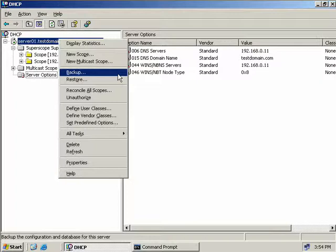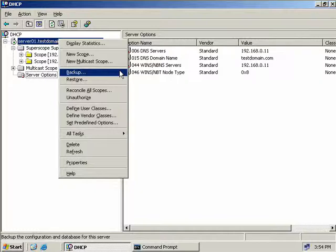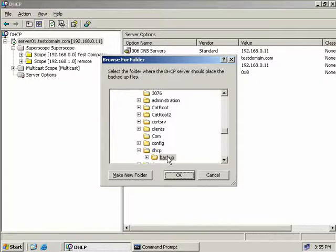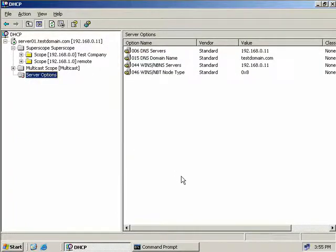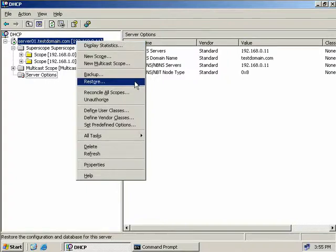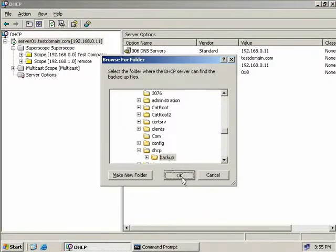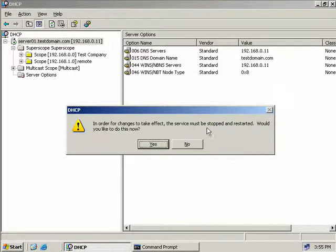We also have backup and restore options. Backup takes a copy of the DHCP database and places it in your system32/DHCP/backup directory. The backup includes all scope information, registry keys, log files, and DHCP server configuration information, but it won't include DNS dynamic update credentials. You can change the backup directory if you wish or permanently change it in the Advanced tab of server properties. To back it up, click Backup, accept the default DHCP backup directory, and click OK. To restore, choose the Restore option, browse to the backup path, click OK, confirm that the DHCP service must be stopped and restarted, click Yes, and confirm the restore.